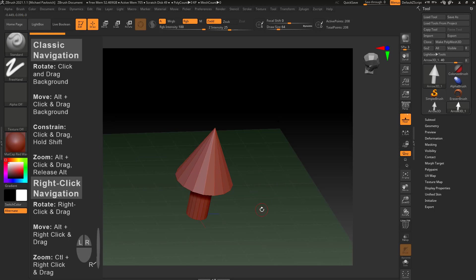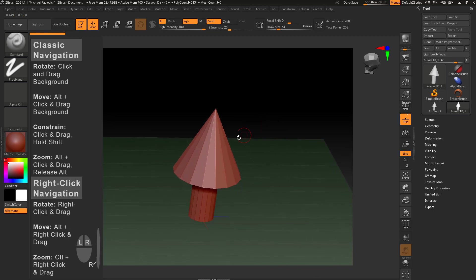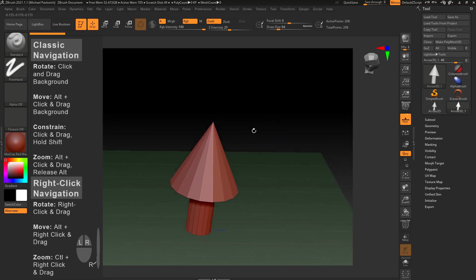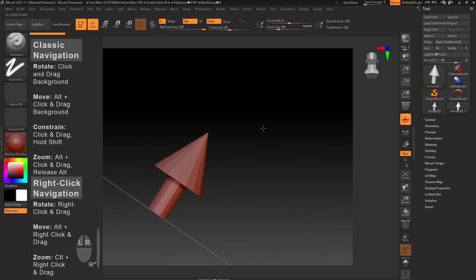You can just tap off to get rid of that menu. That's something to consider when you're using classic navigation: you can't really click on the object unless you want to sculpt on it, and if you want to rotate you have to be out here away from the object.